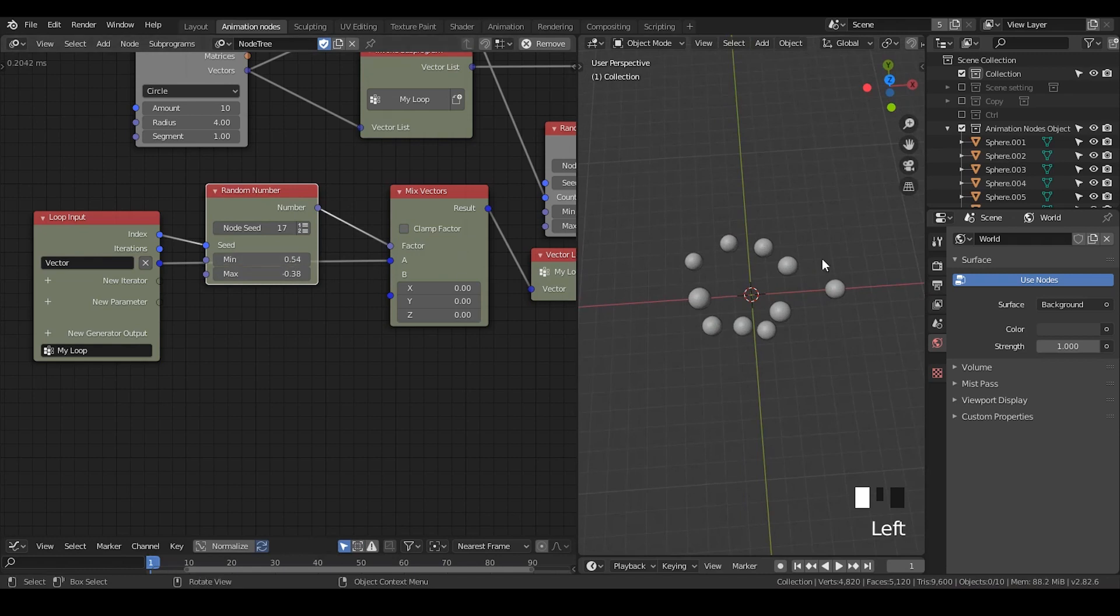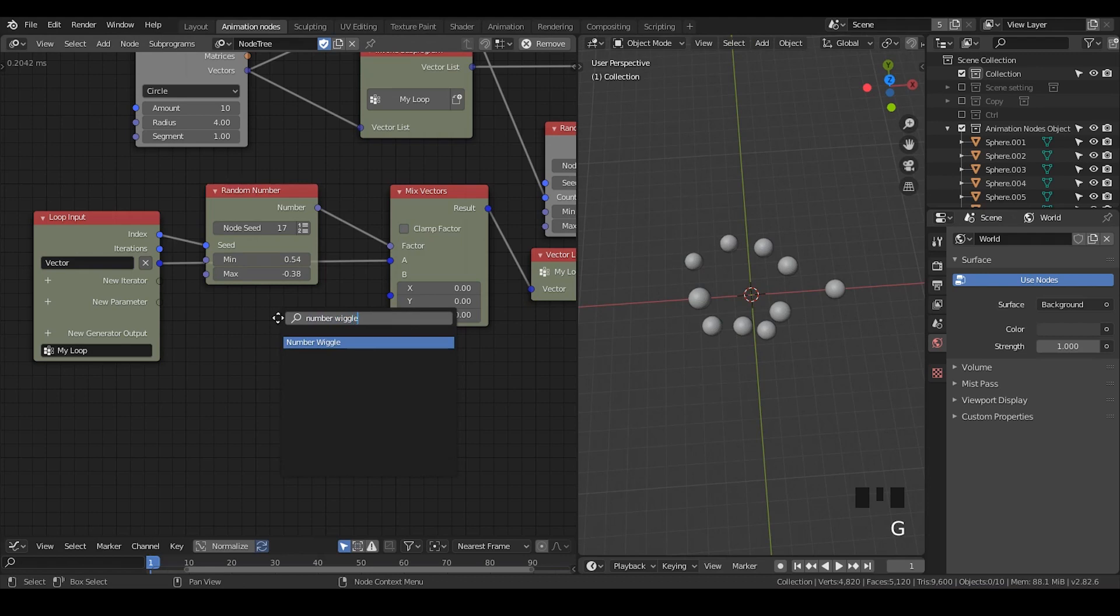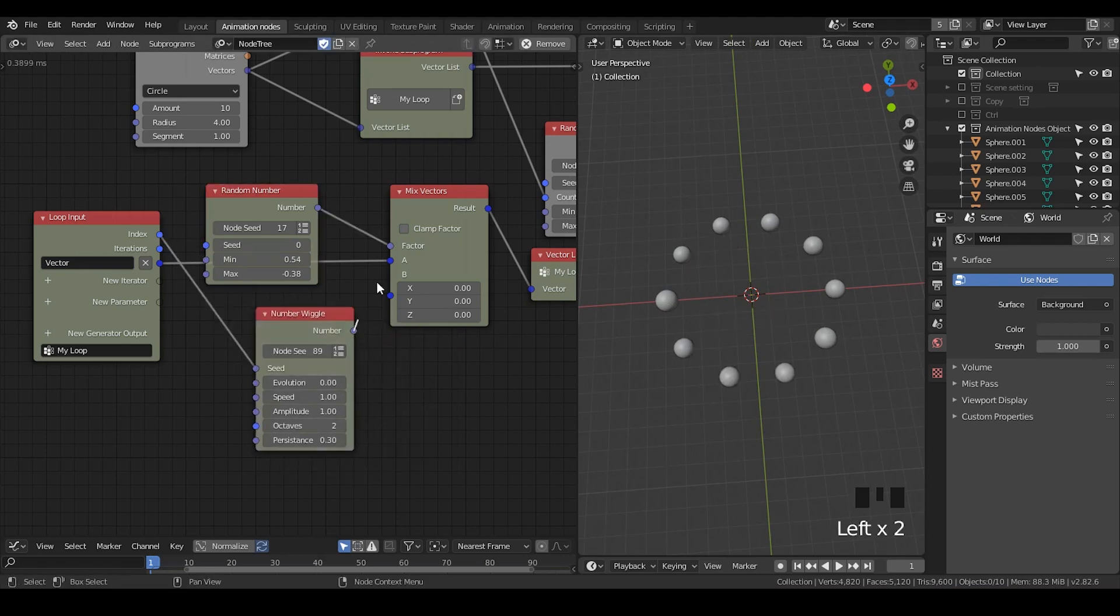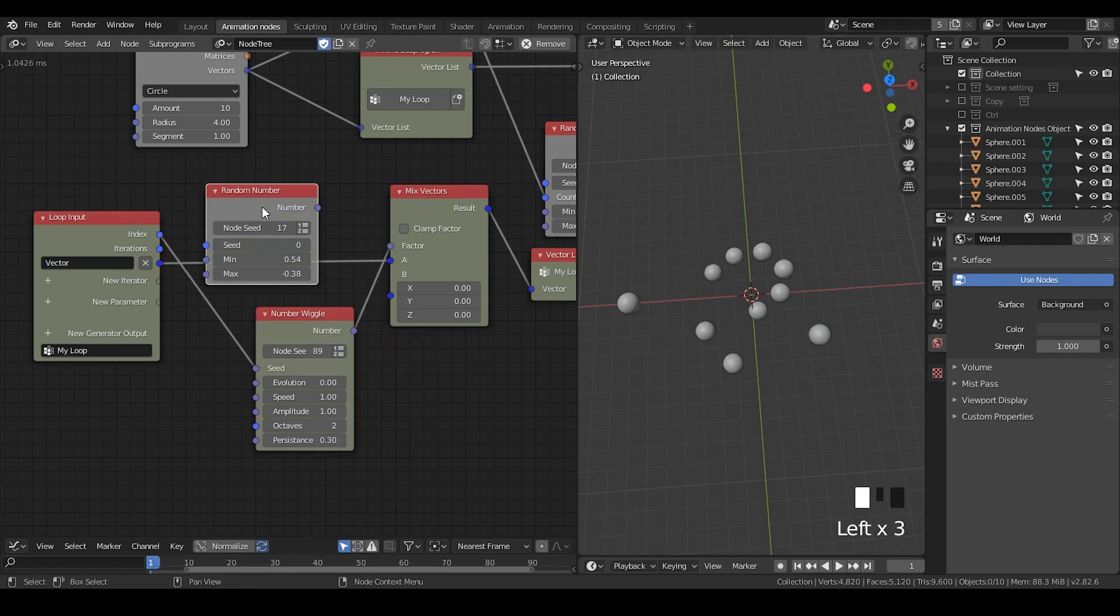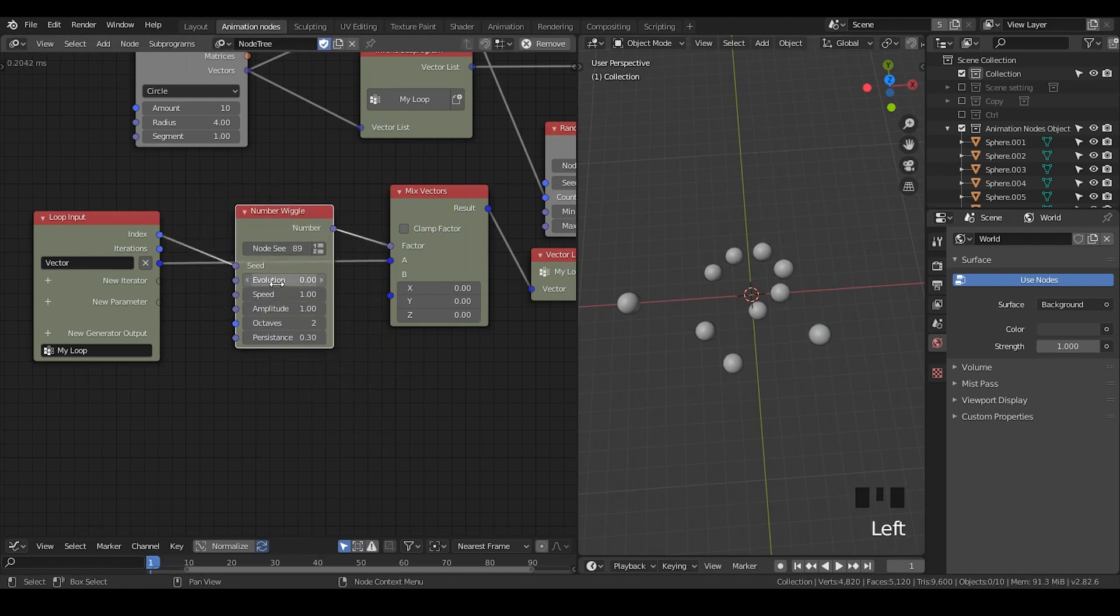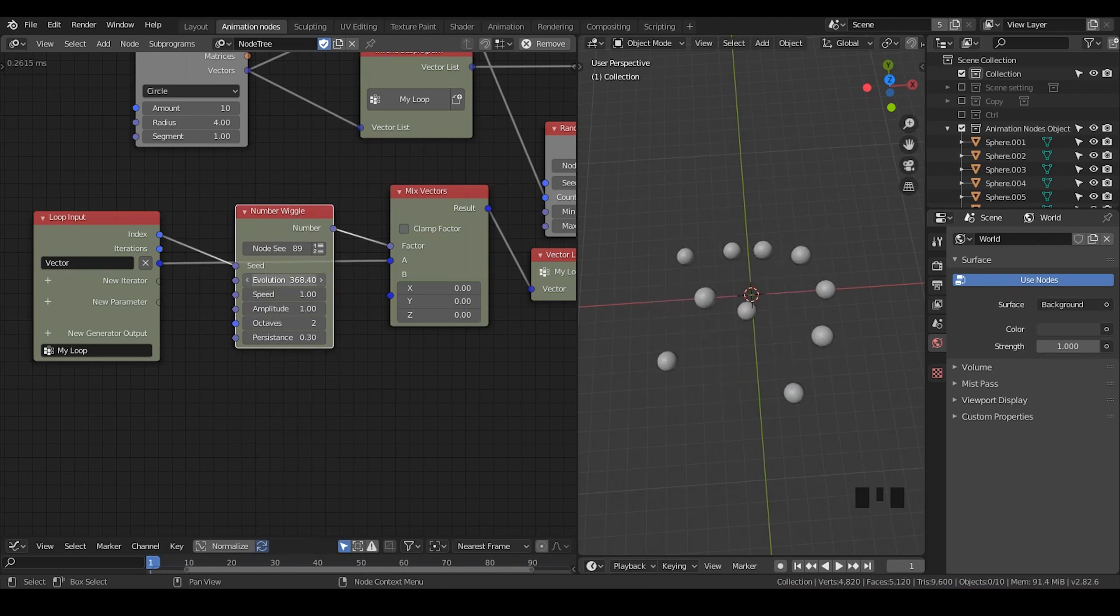But if you would like to animate this thing, however, let's take a number wiggle actually. And this is the correct way to do it. Put the number to vectors. And by changing the evolution, then you're basically doing such kind of work.